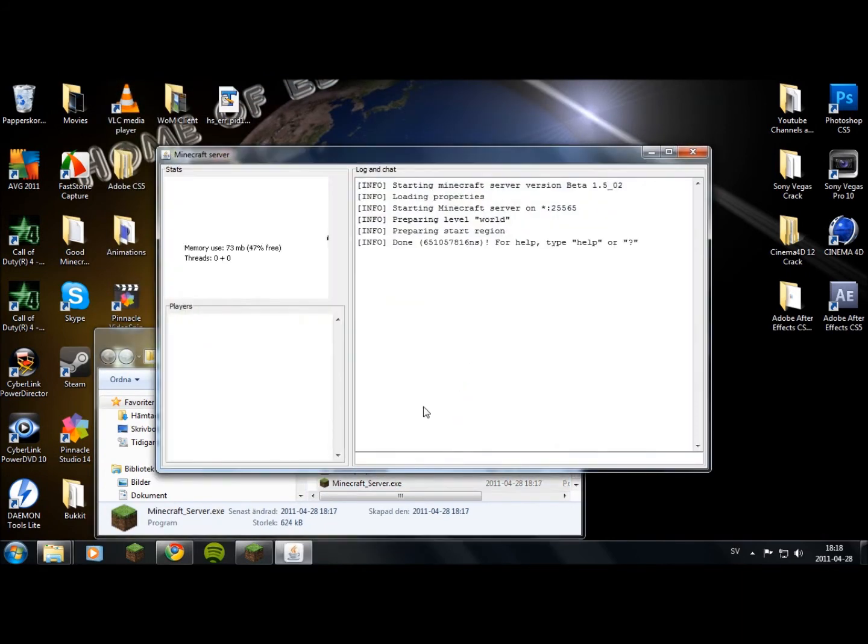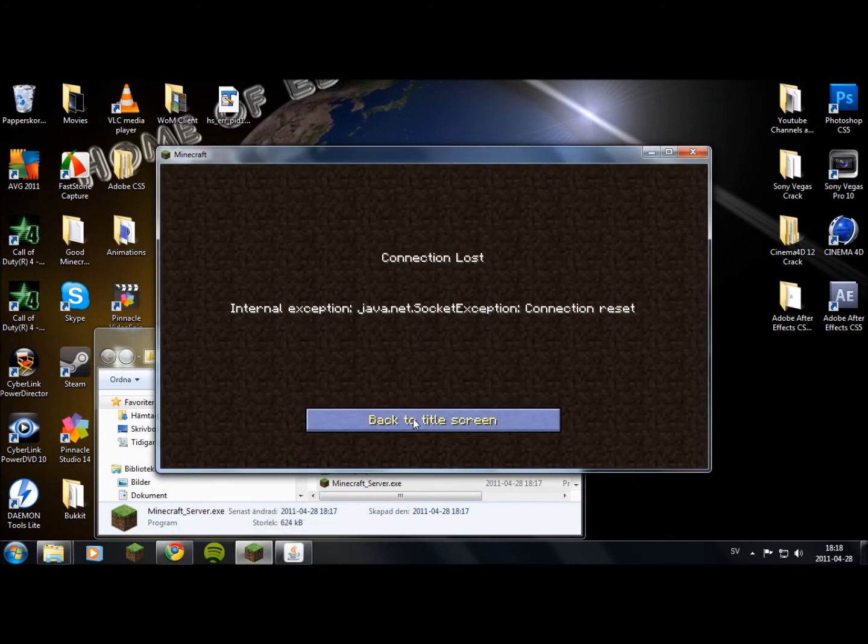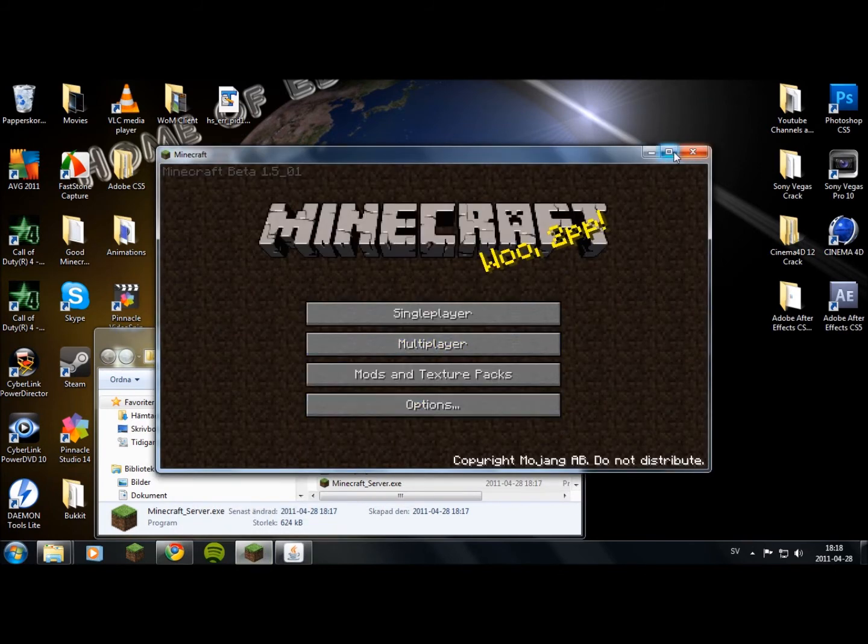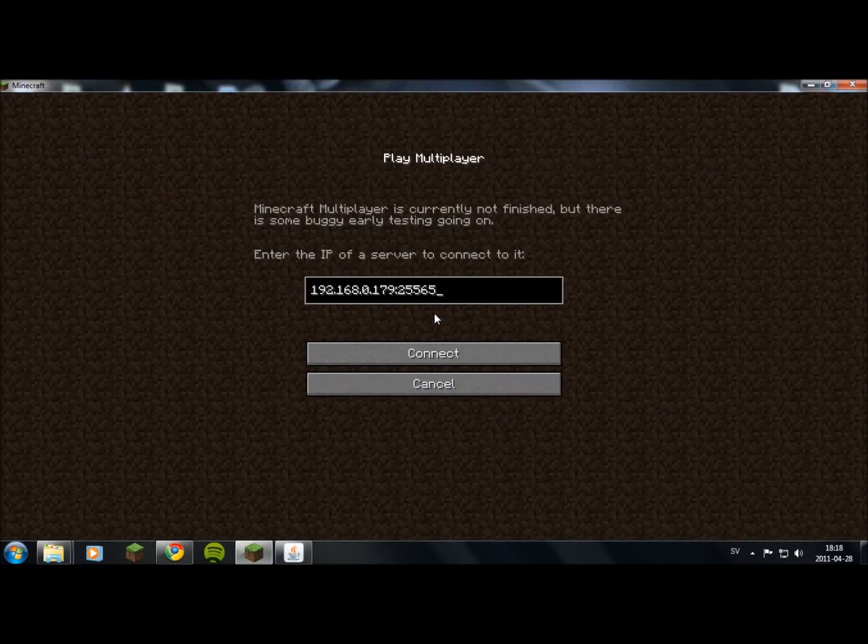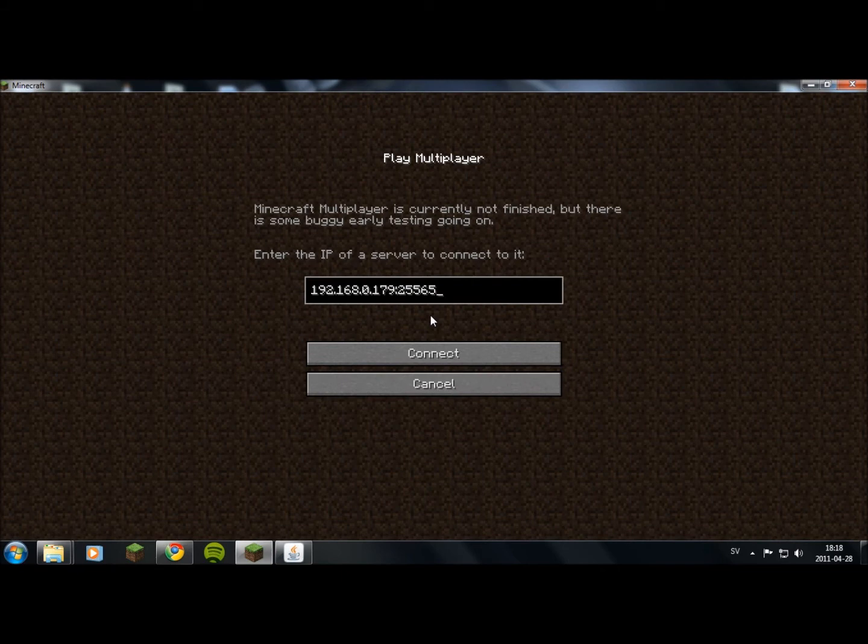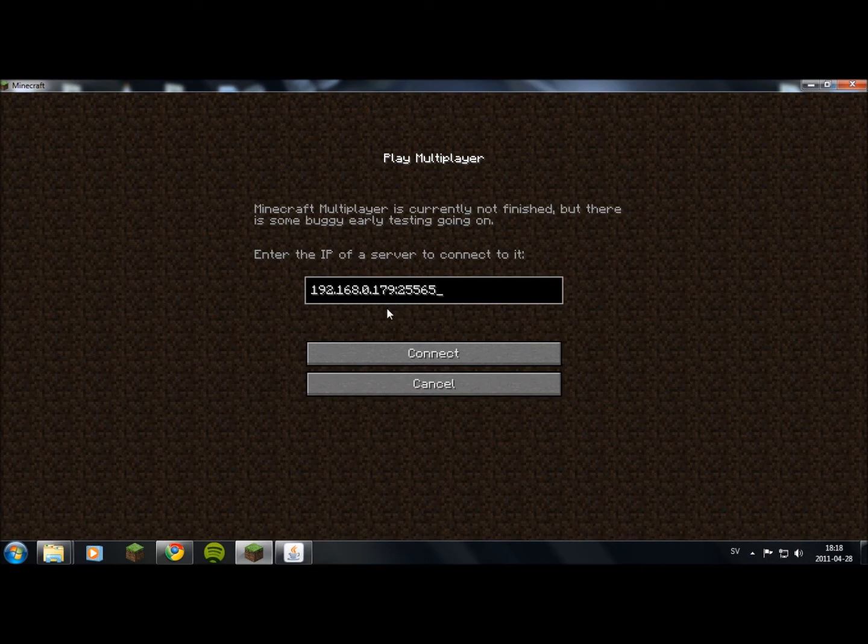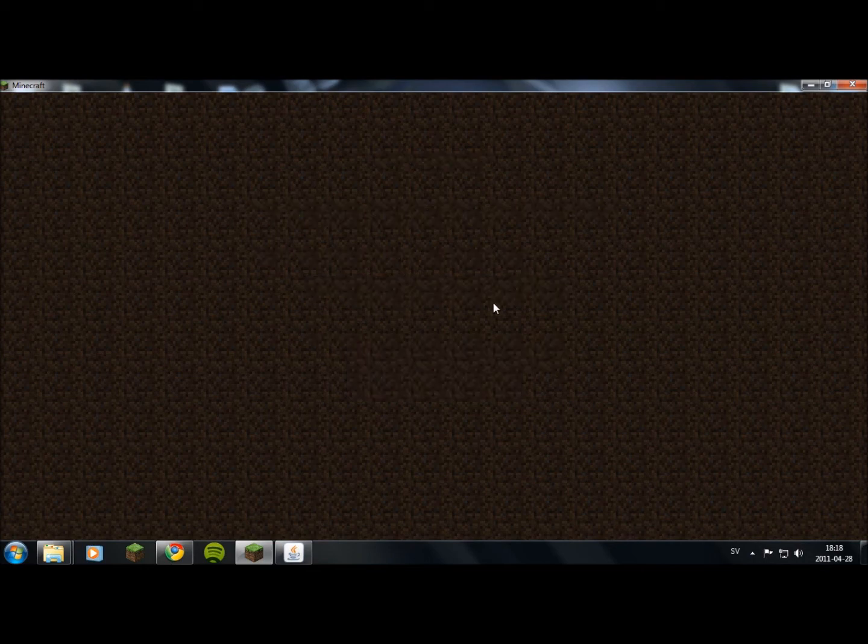Now it's done. Go into Minecraft and to get into your server from your computer, use your IP and the default port which is 25565, and connect to it.